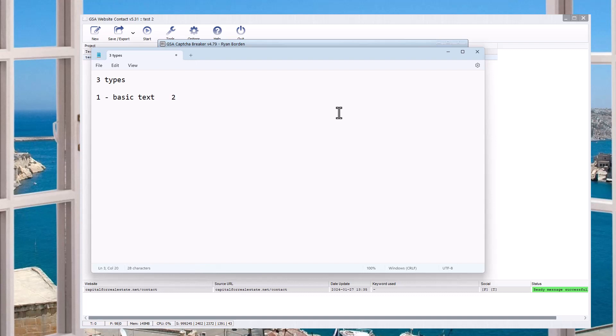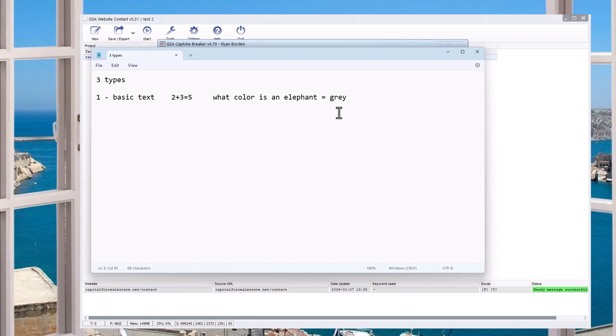The first one is basic text captcha. So this is math. Two plus two, two plus three equals what? And it has to tell it five. Or, you know, what color is an elephant? And the answer is gray. Whatever, right? It's a basic text captcha.